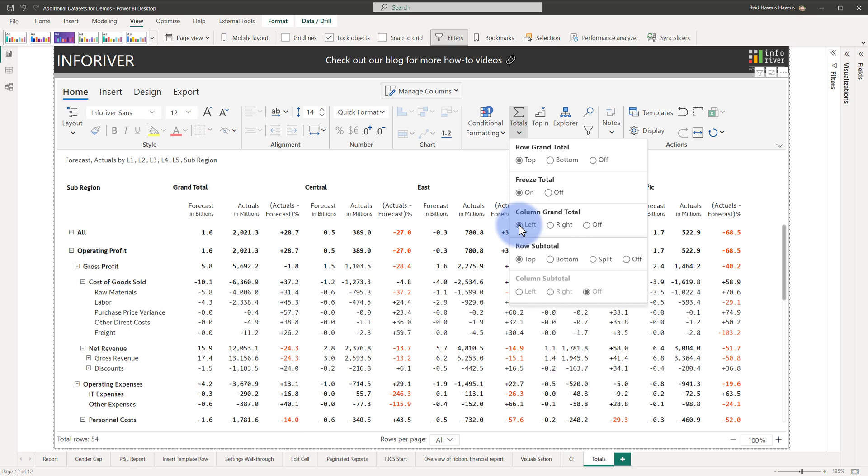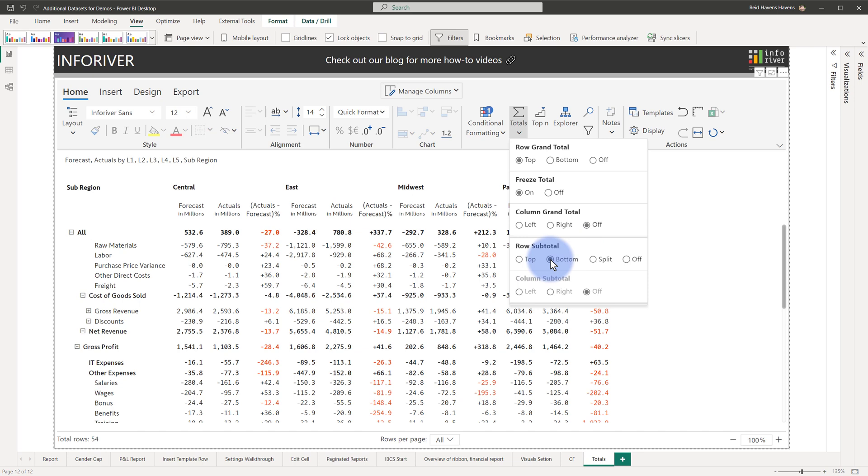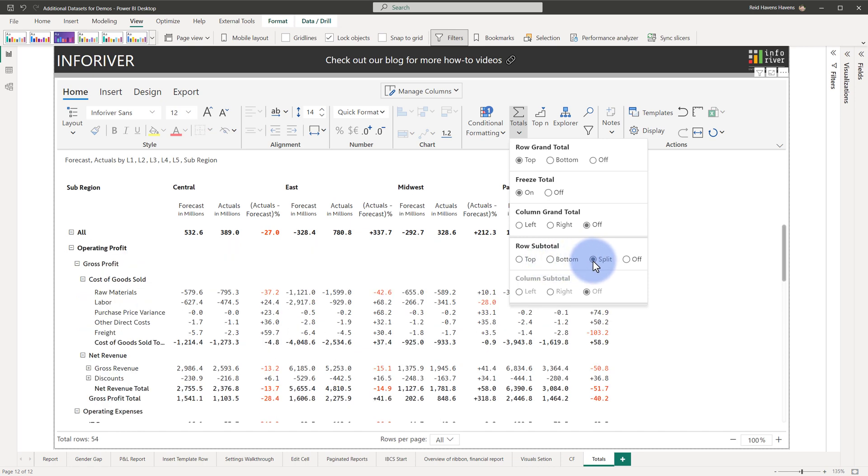With any of these subtotals or grand totals, you can also choose to disable them entirely. The row subtotals also have an option for top placement, bottom placement, or split placement. Plus, if you have multiple levels within your column hierarchies, you can also choose where to put the subtotals here as well.